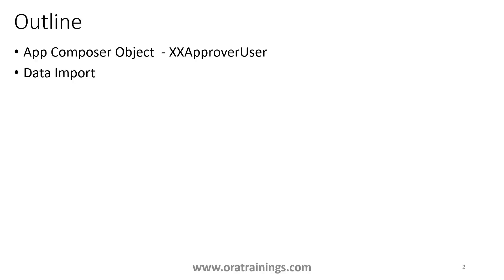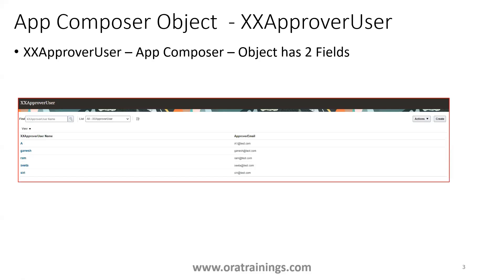We'll consider an object called xxuprover user and see the detailed steps involved in performing data import. This is a sample object which I am considering, which has two fields: one is approval username, the other is approval email. So there are just two columns in this one.